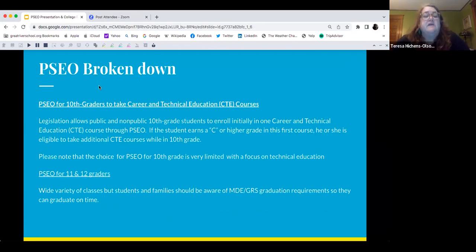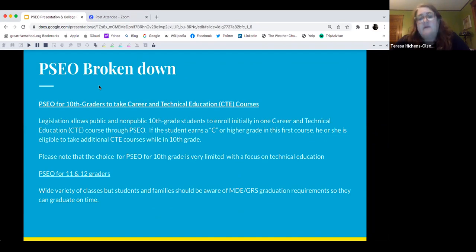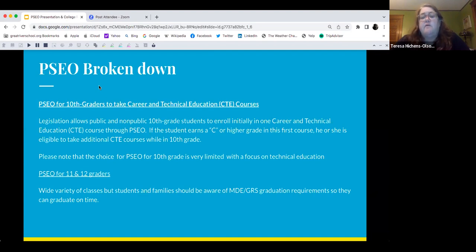For PSEO for 10th graders: career and technical education legislation by the Minnesota Department allows public and non-public 10th graders to enroll in one career and technical CTE course through PSEO. If the student earns a C or higher in this course, they are eligible to take additional courses while in 10th grade. If they get less than a C, they are not allowed to do PSEO again the next quarter. Please note that the choices for PSEO students are very limited, with a focus on technical education.